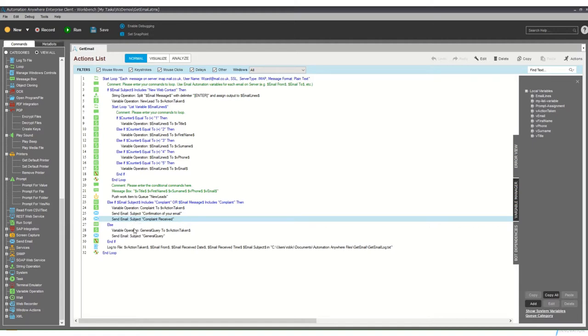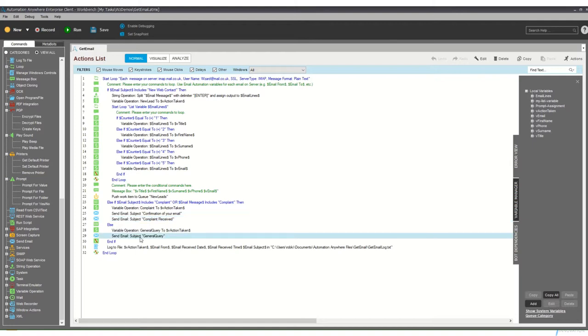And then finally we've got scenario three, which is for everything else it finds in the email box, which is to say we've got this general query and we're writing all of this information back to a log so we can confirm that what we expect to be happening will happen.